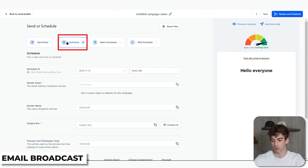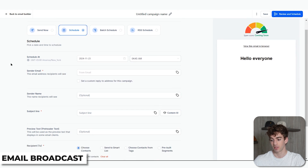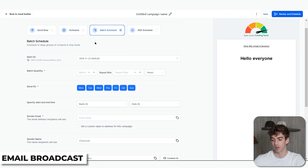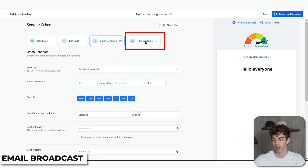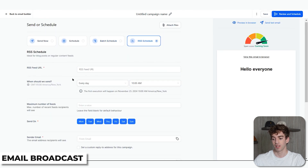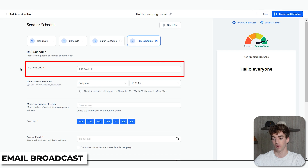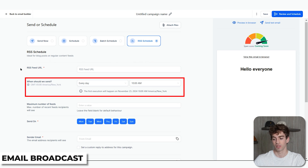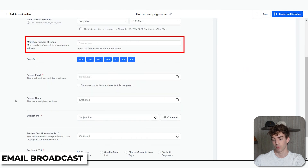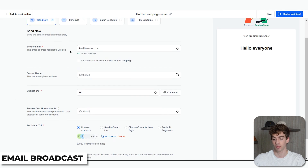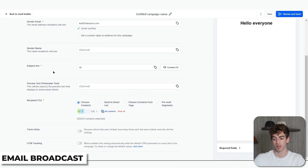Scrolling back to the top, you have Schedule — similar details but this is where you set a specific date and time for your email to send. Next is Batch Schedule, which sends the email in smaller groups over time to avoid deliverability issues — for example, sending it as a drip campaign. Finally, RSS Schedule automates sending emails based on new blog updates. You enter the RSS Feed URL, set how often and at what time emails should be sent, and choose the maximum number of recent blog posts to include in each email. Before reviewing and sending, you must add at least the sender email, subject line, and recipient.